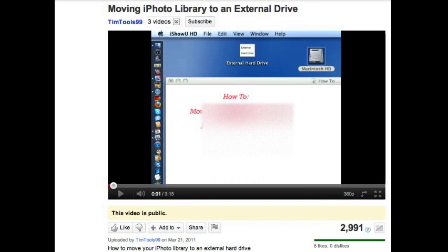Hi everybody. Well, this is a follow-up to the video I did on moving your iPhoto library to an external drive.